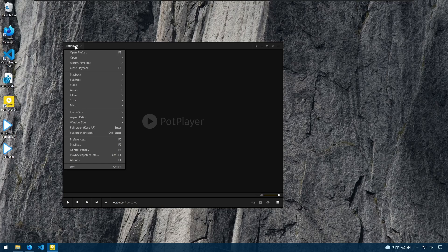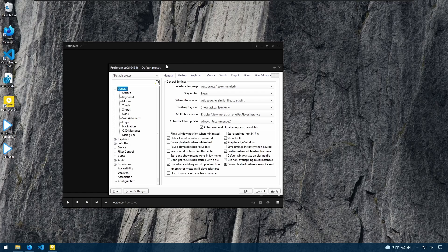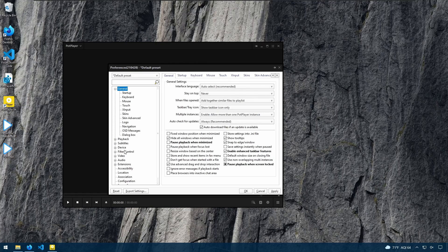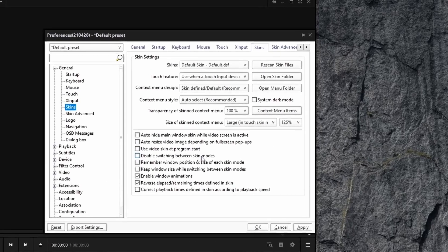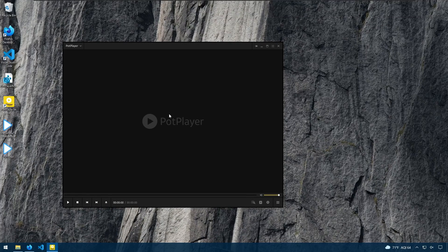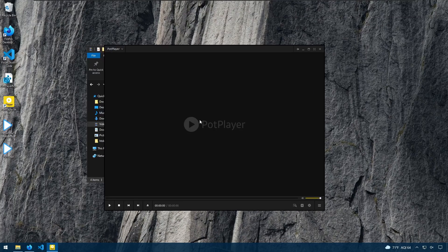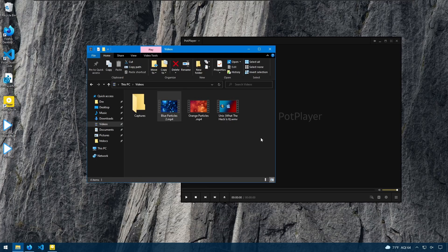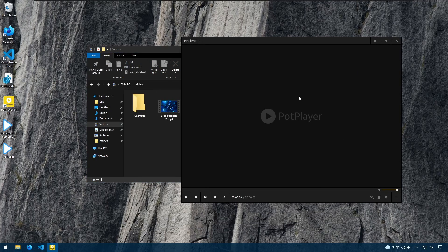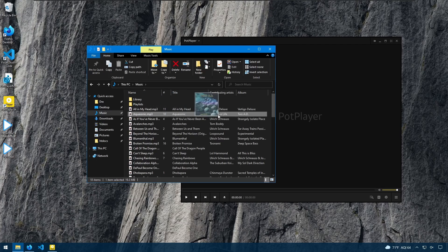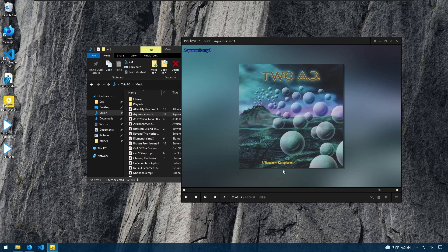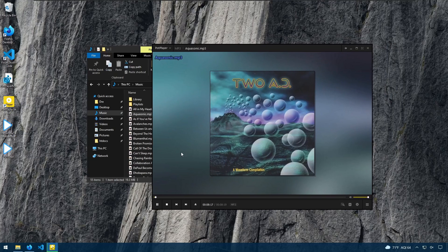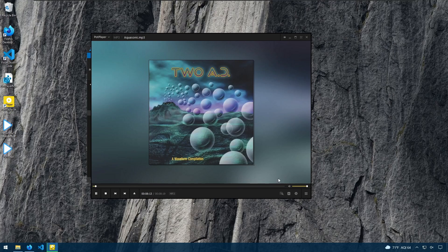Now, if you don't like how the player automatically switches between audio and video skins, you can disable this by going to skins and disable switching between skin modes. And now it will no longer switch between those modes. So we're in a video player right now. If we go back and play audio, we'll see that it's using the video skin and it won't show the audio wave bar.